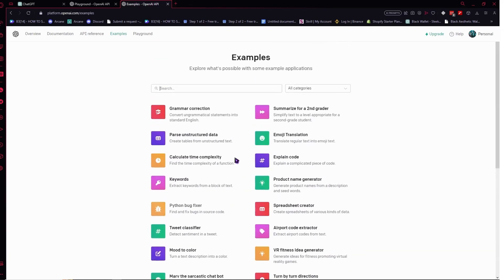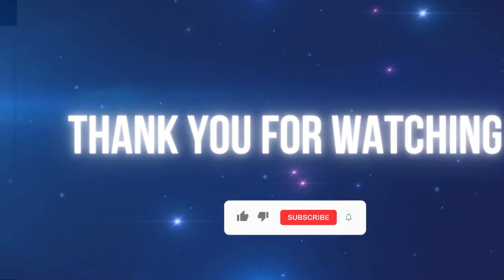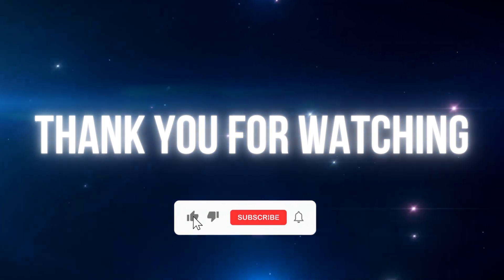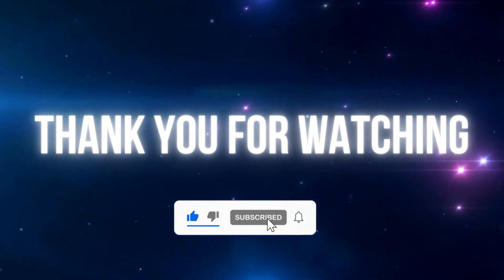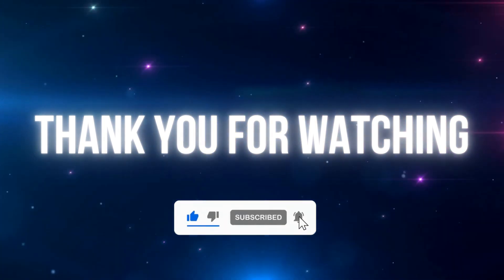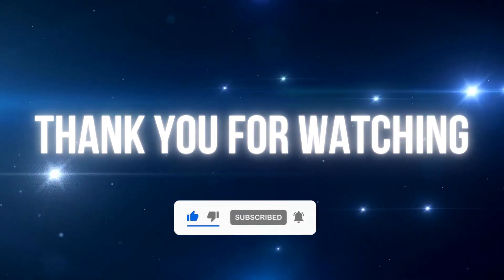And that's basically it for this video. If you found this video helpful, don't forget to like and subscribe to be updated on our new uploads. See you soon.